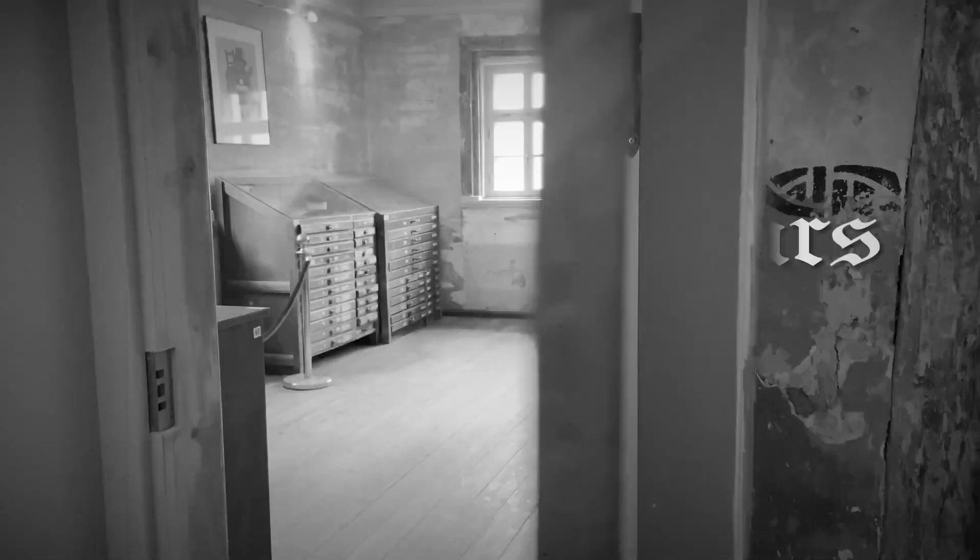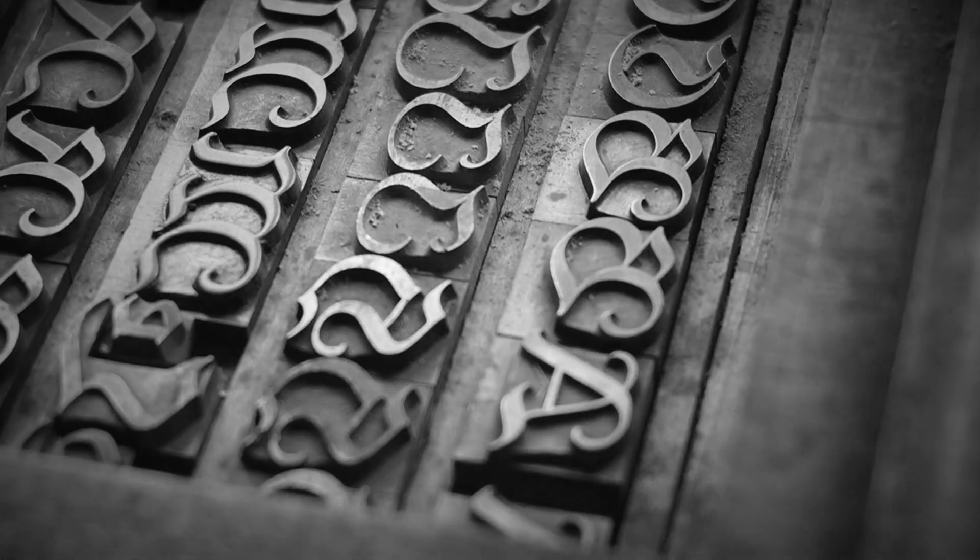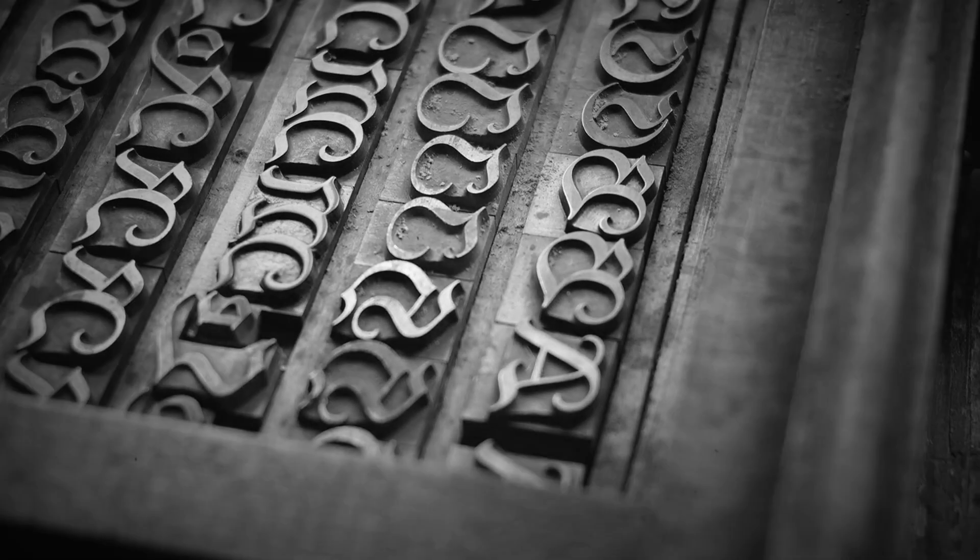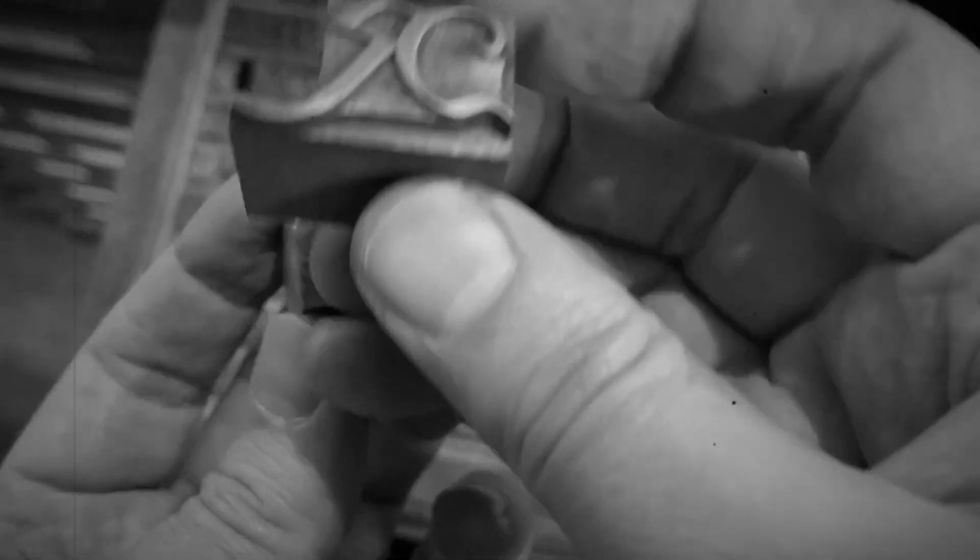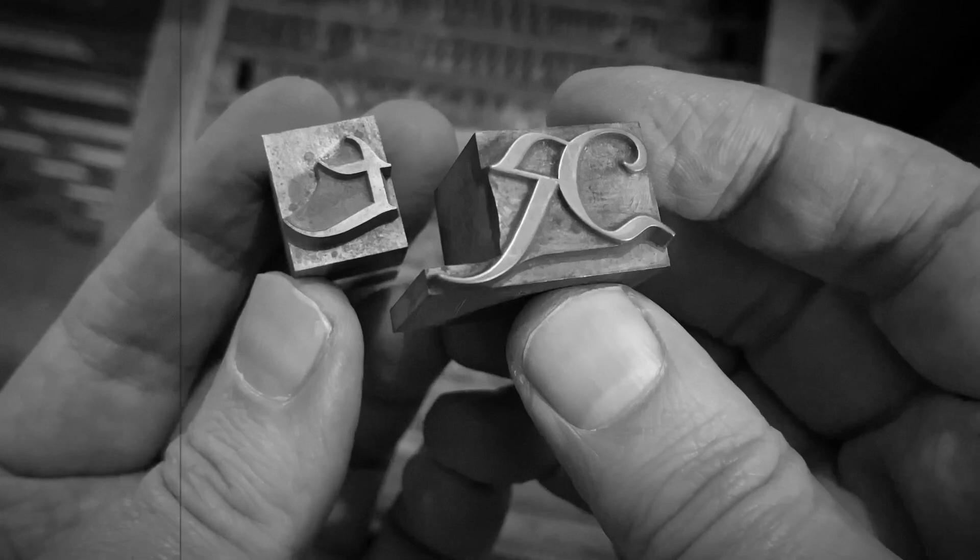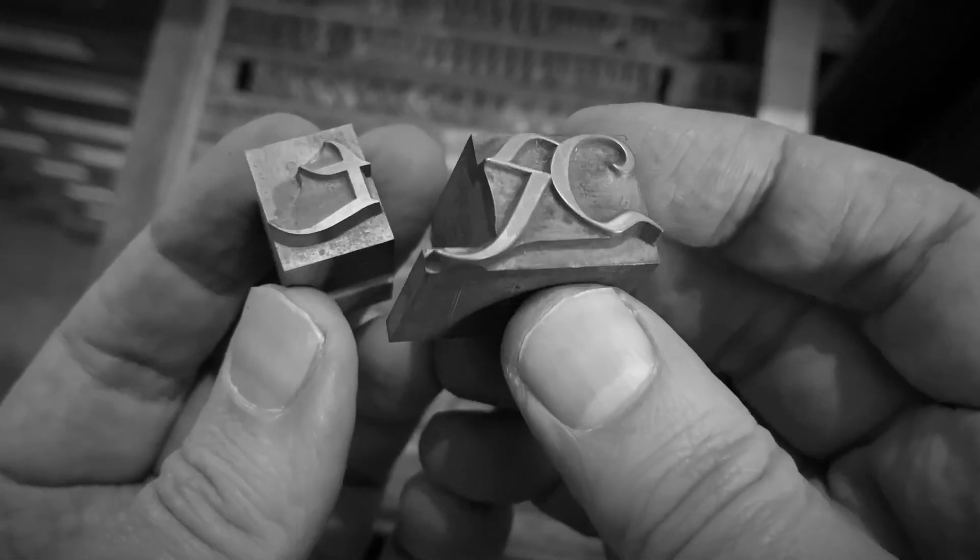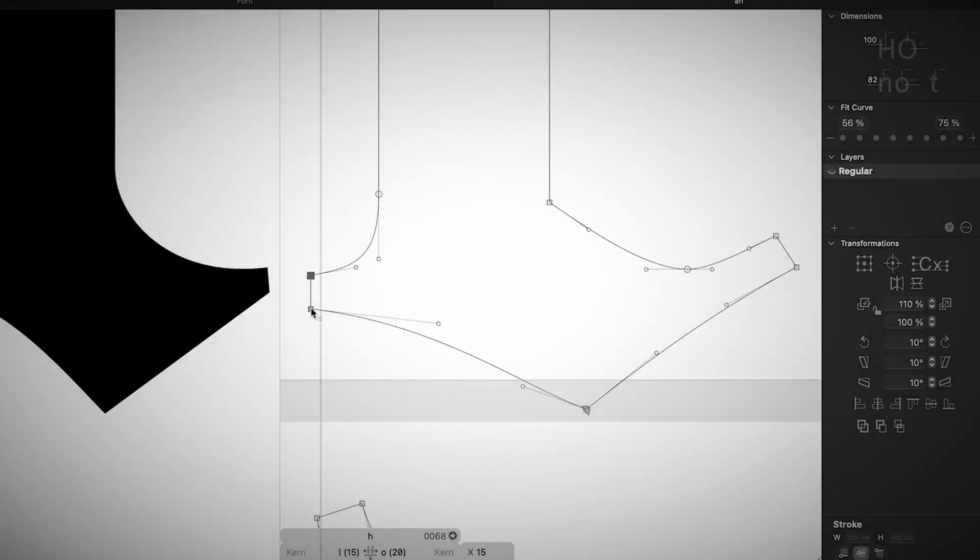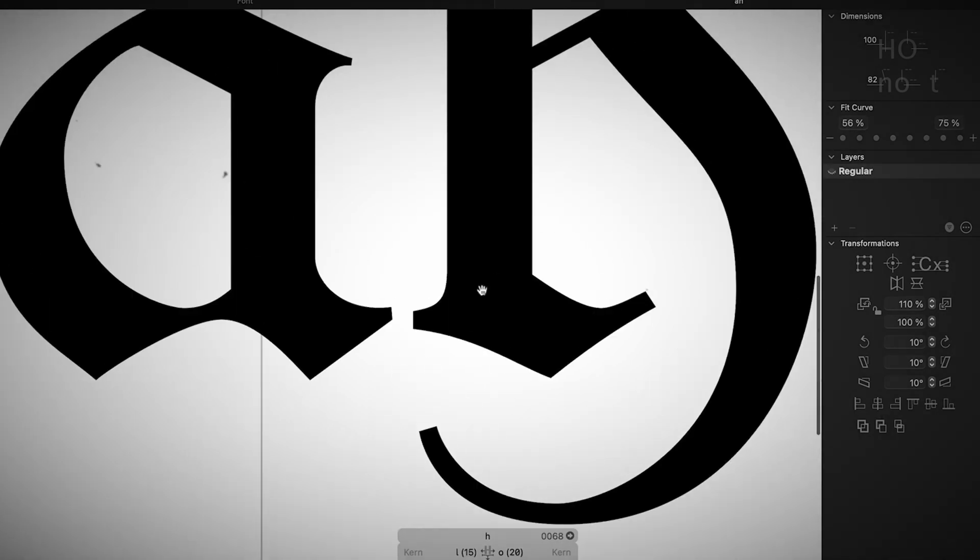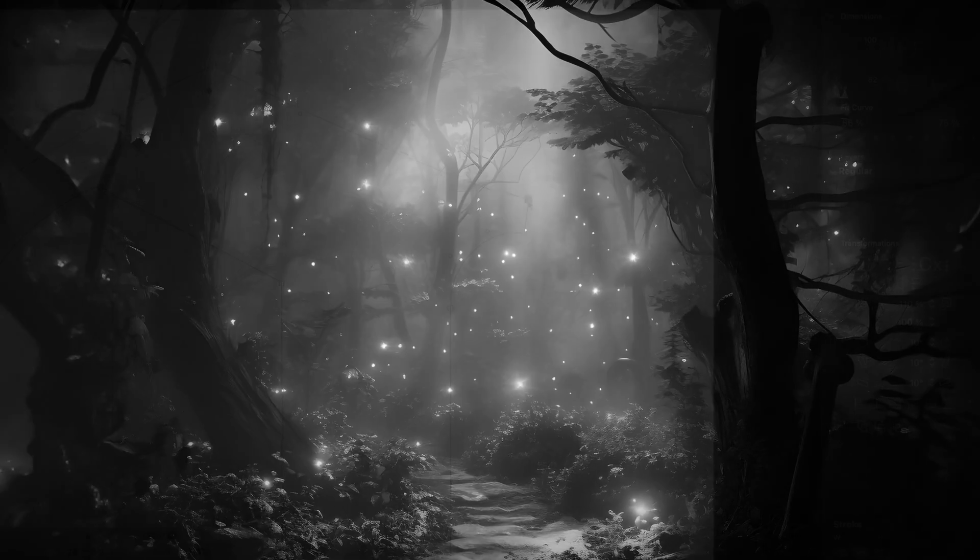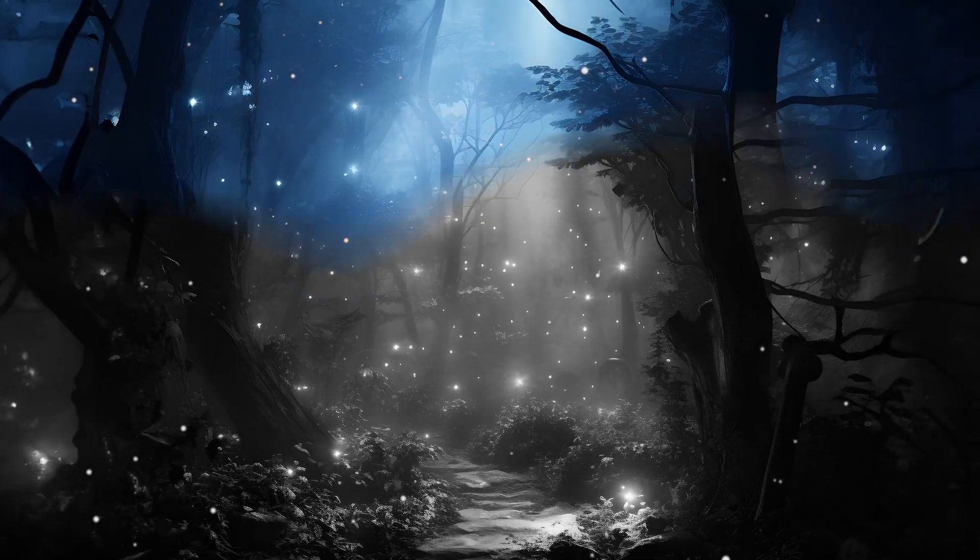Over a hundred years drifted by, until one fateful day, an adventurous soul stumbled upon a hidden treasure. In a long-forgotten typecase, covered in a layer of dust, lay the slumbering letters of this typeface. With great care and curiosity, the letters were unearthed and brought back to life, now bearing a new name: Wunder.